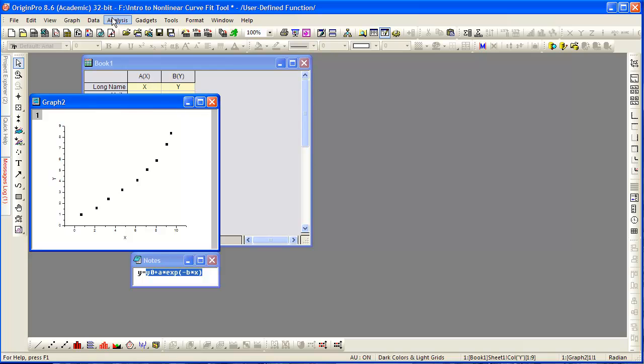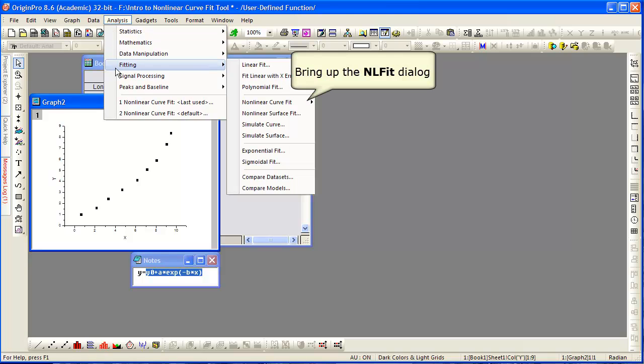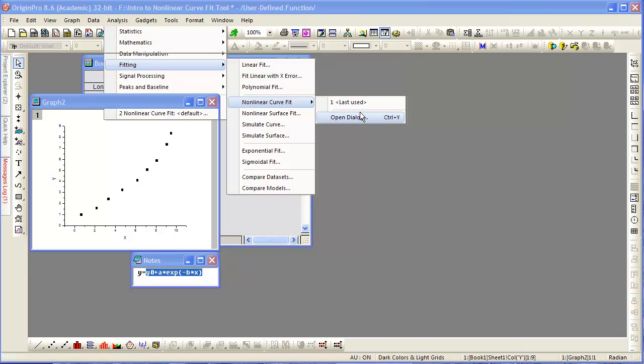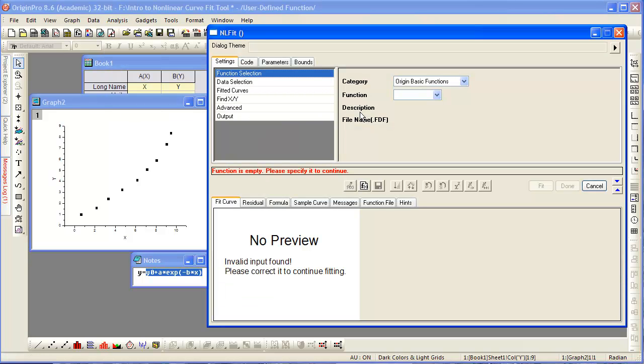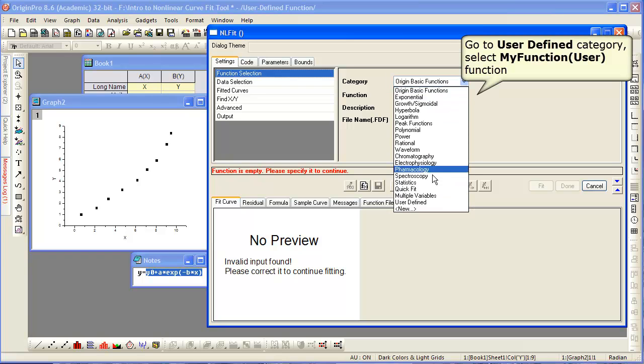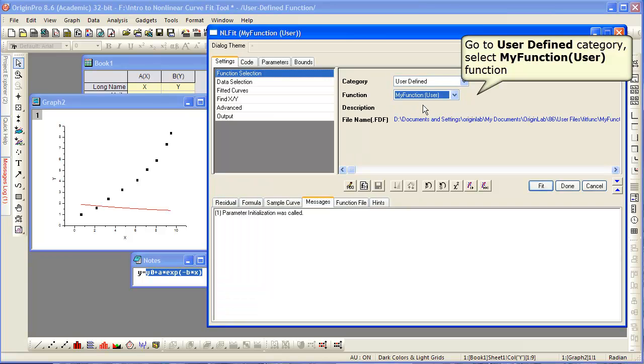So we now have a fitting function defined. We can then go to NLFit again. Open the dialog. And now instead of a built-in function, we can go to the user-defined category, or whatever category you put your new function in, and select the function you defined.